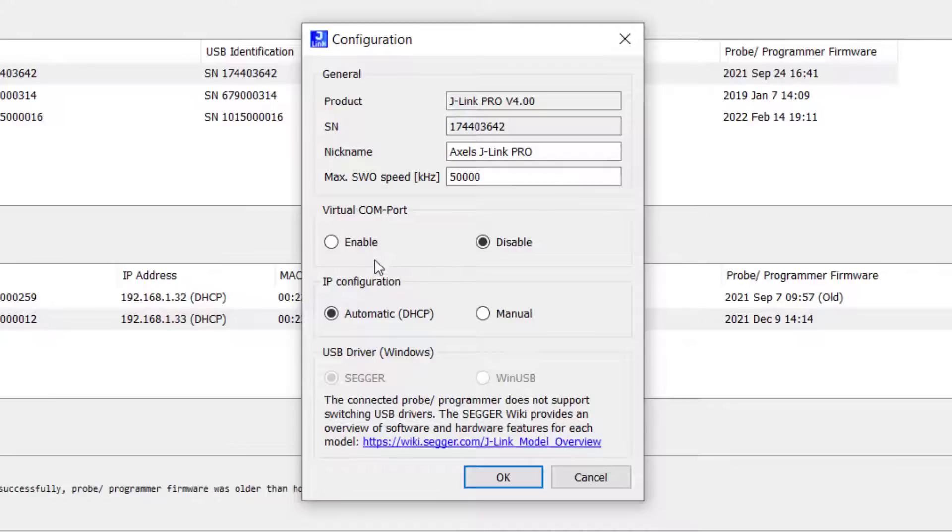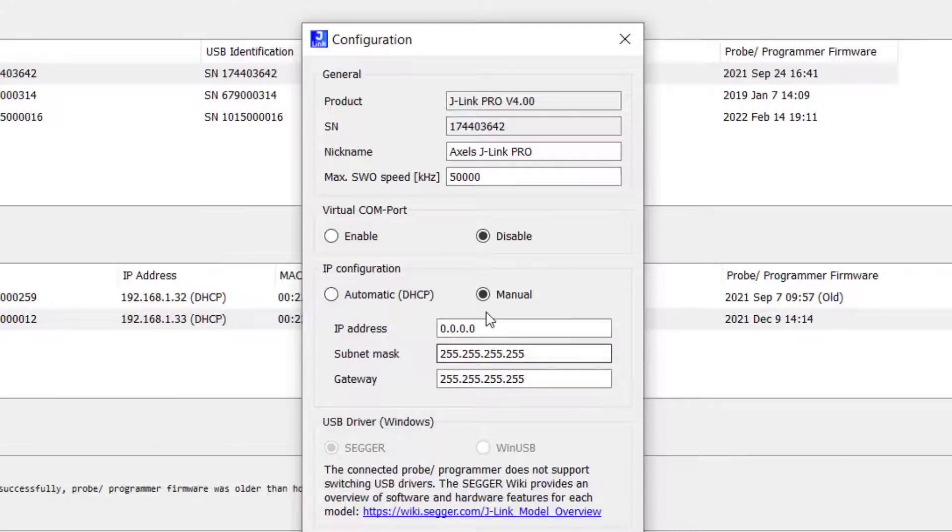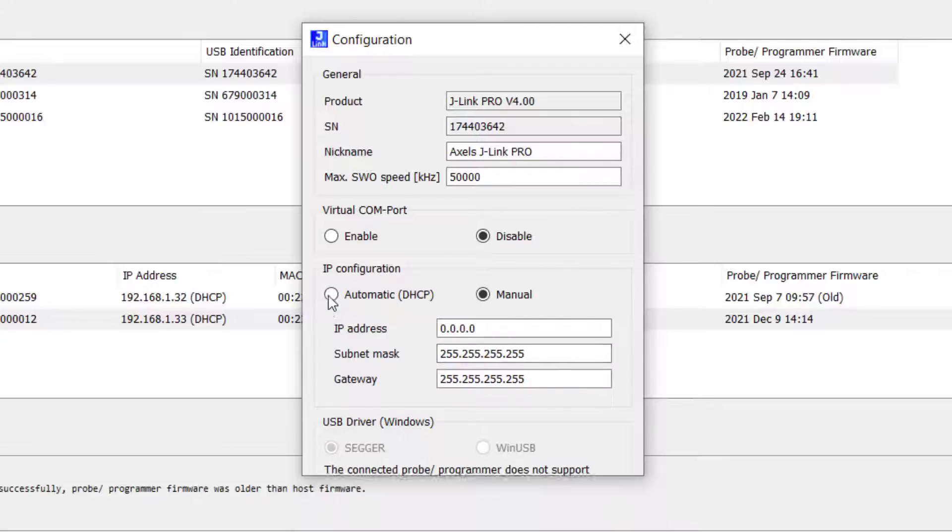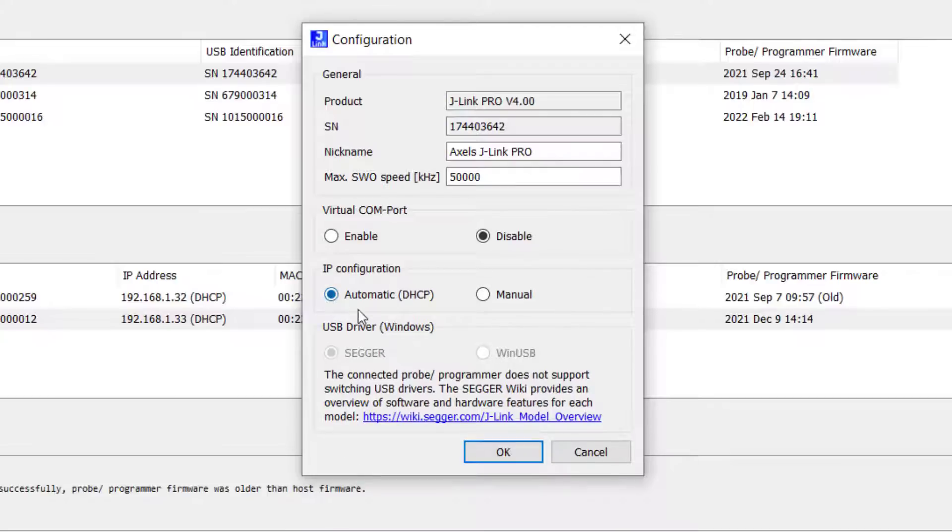If the connected probe allows IP configuration, you can select between automatic and manual. And on some probes, you can also change the USB driver if you wanted to do that. Default is of course the SEGGER J-Link driver.